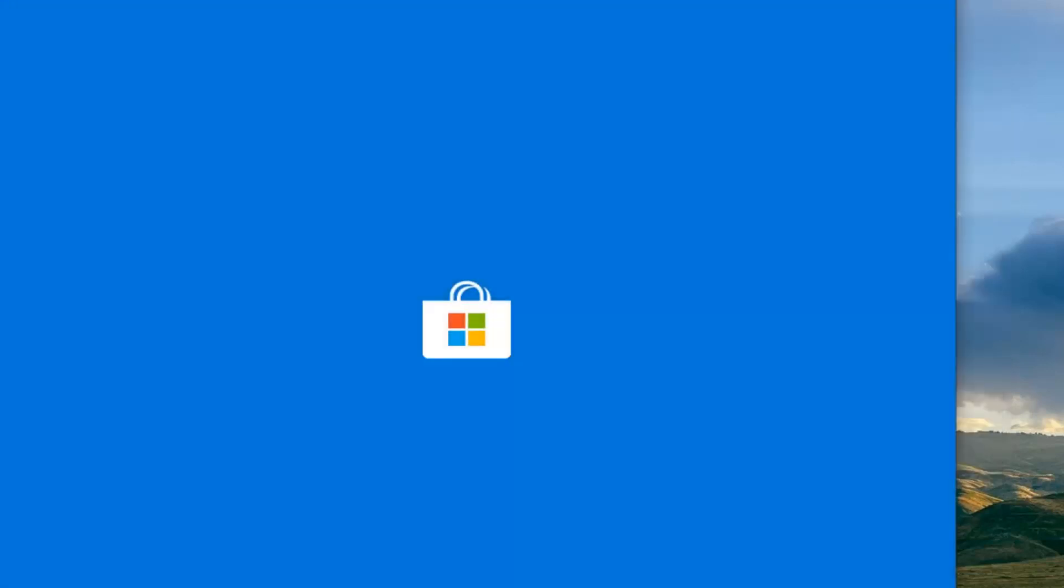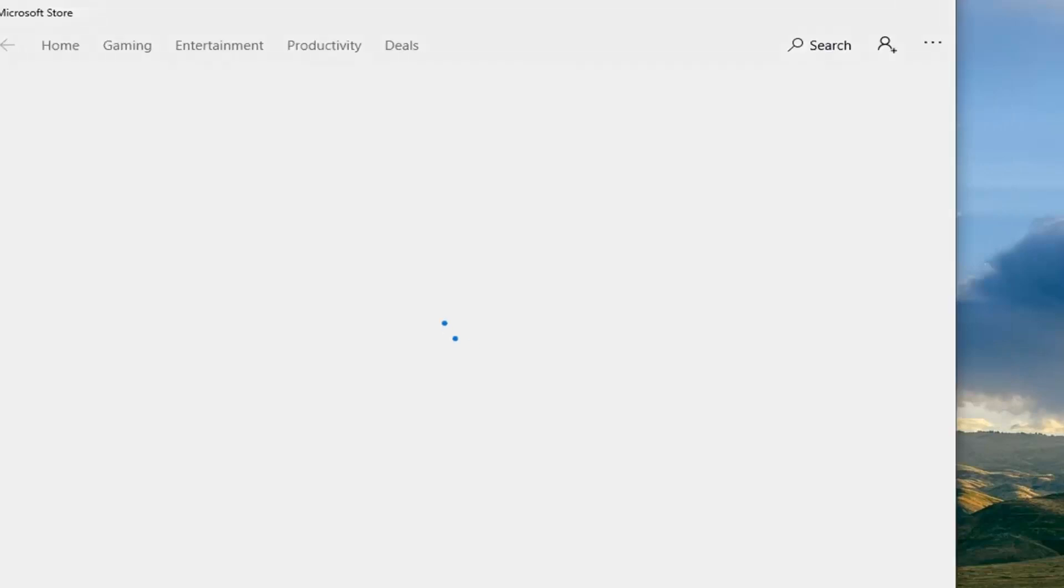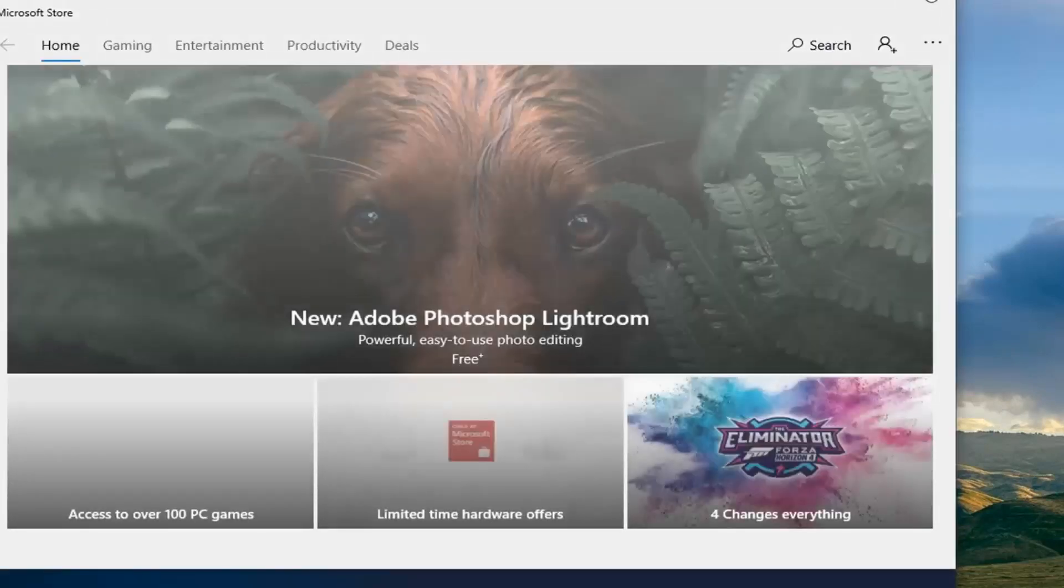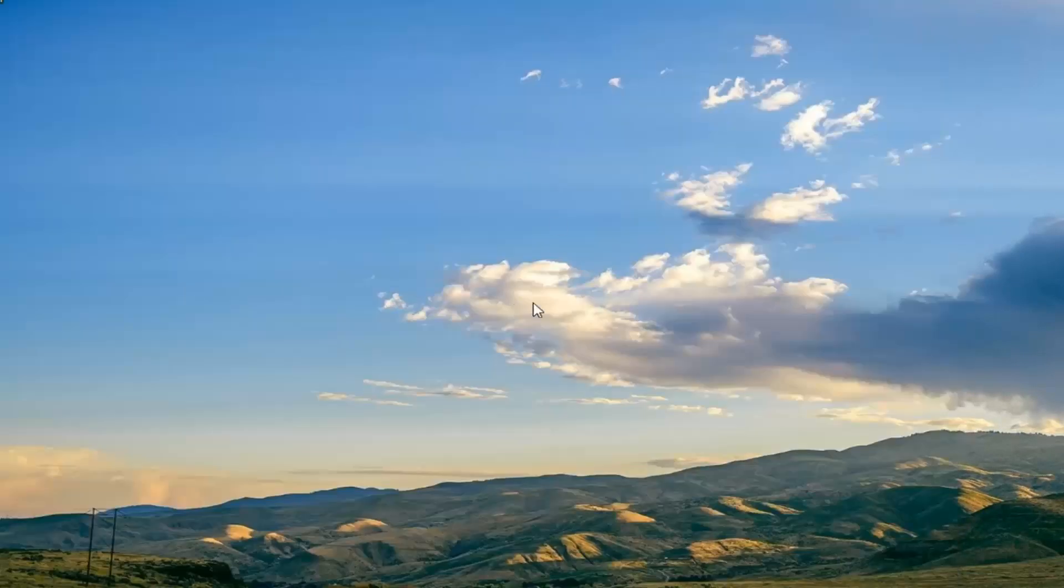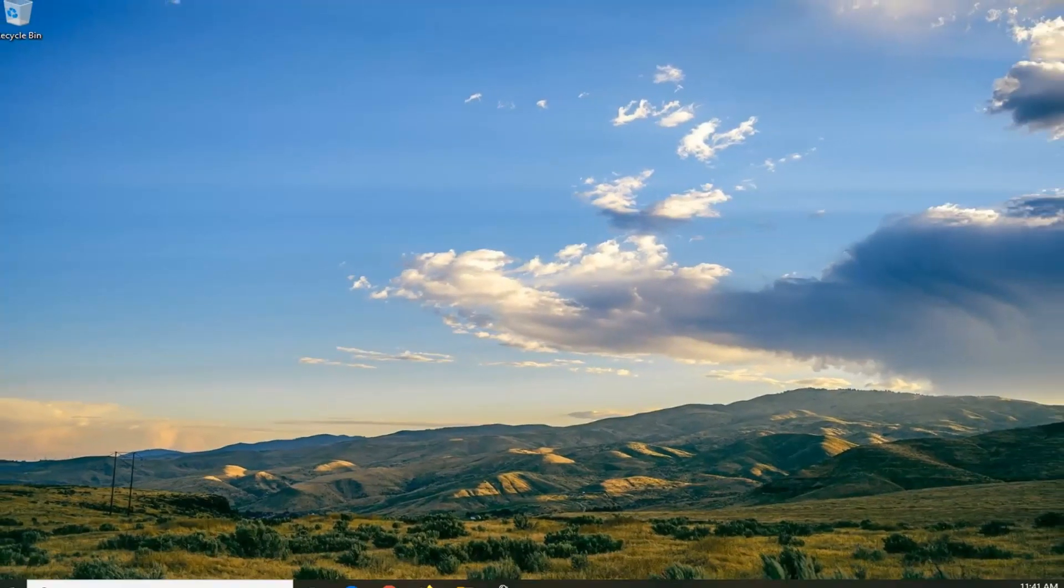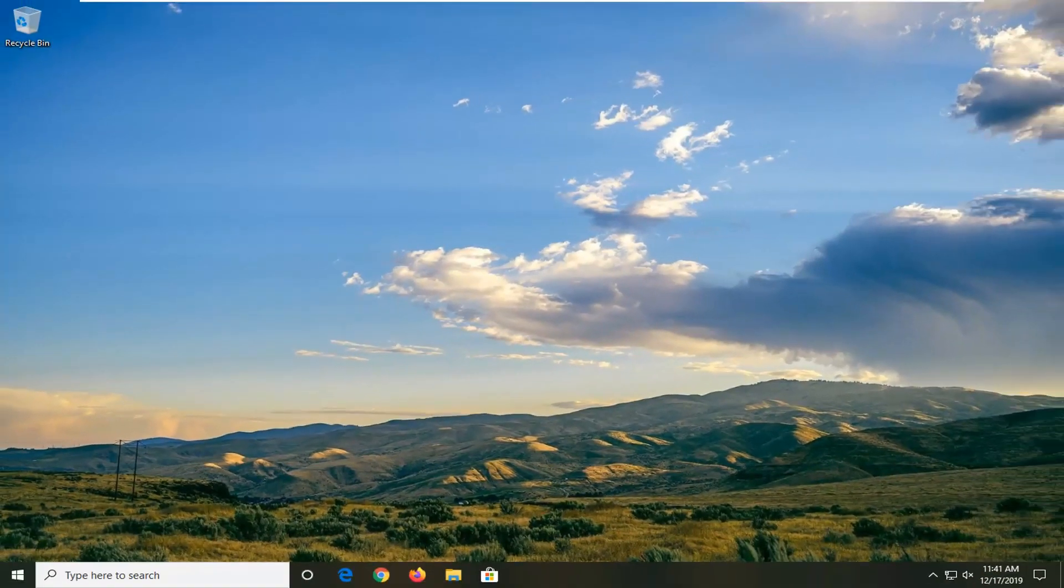Okay. And there you go. The Microsoft Store has relaunched and that's pretty much it. So I do hope that this brief tutorial was able to help you guys out.